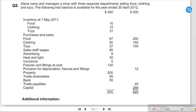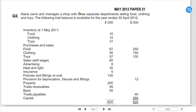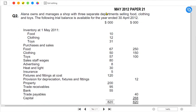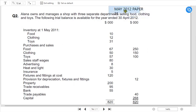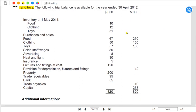Question number two: Alana owns and manages a shop with three separate departments — food department, clothing department, and toys department. The examiner states that the following trial balance is given for the year ended 30 April 2012.